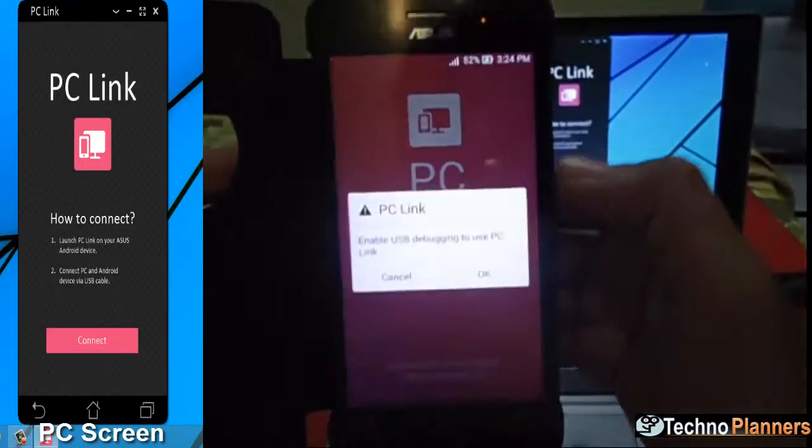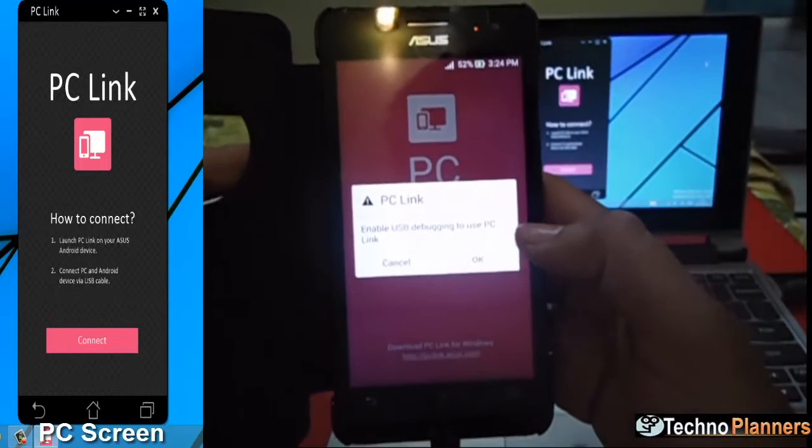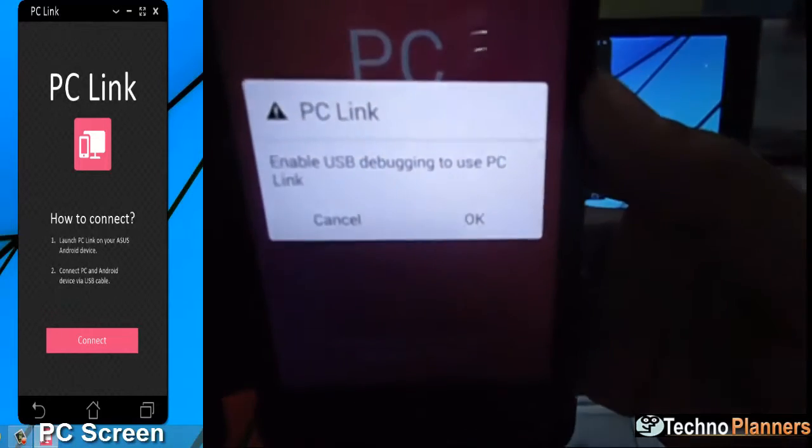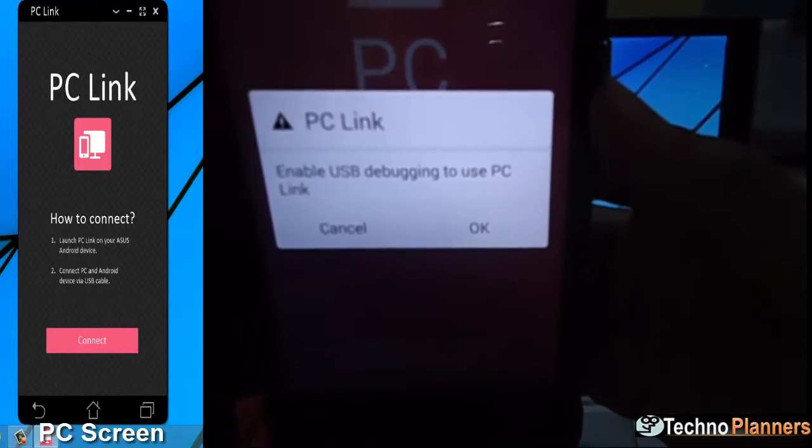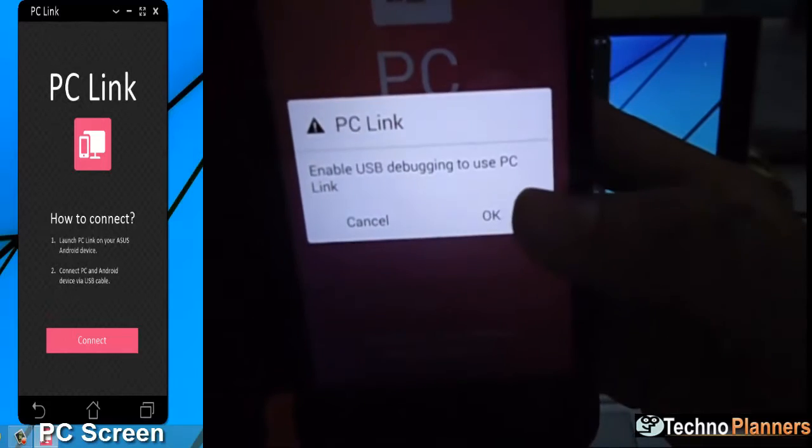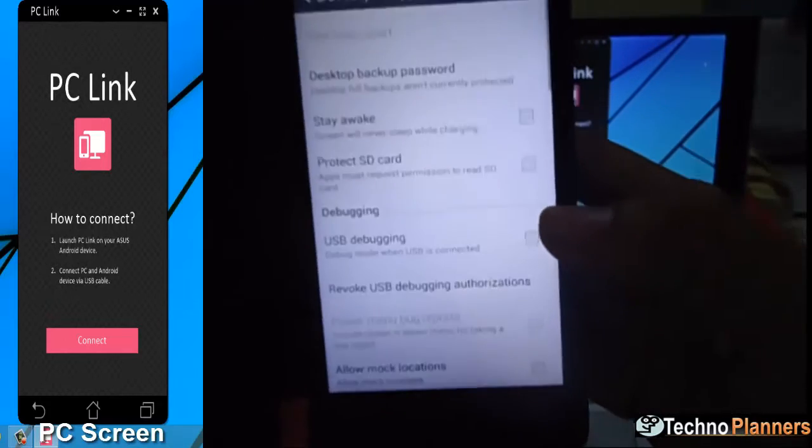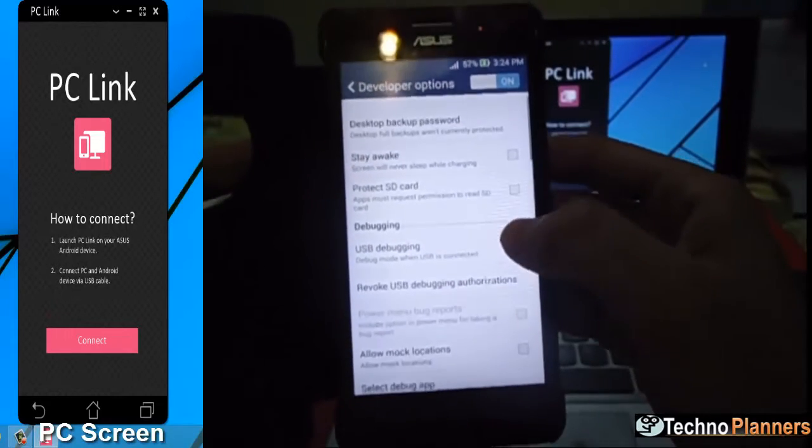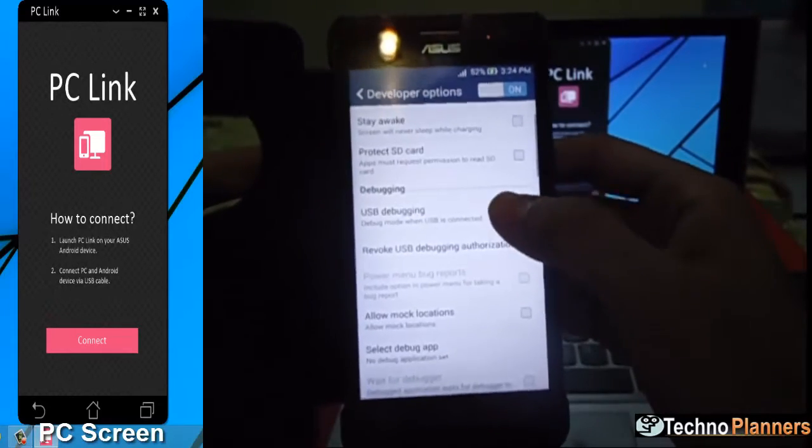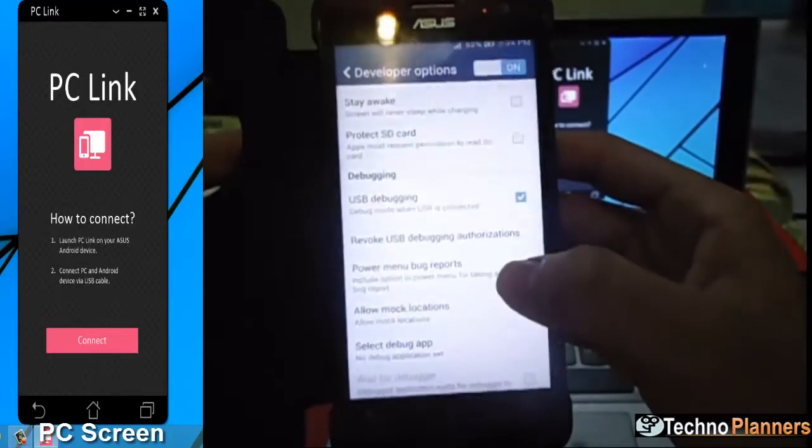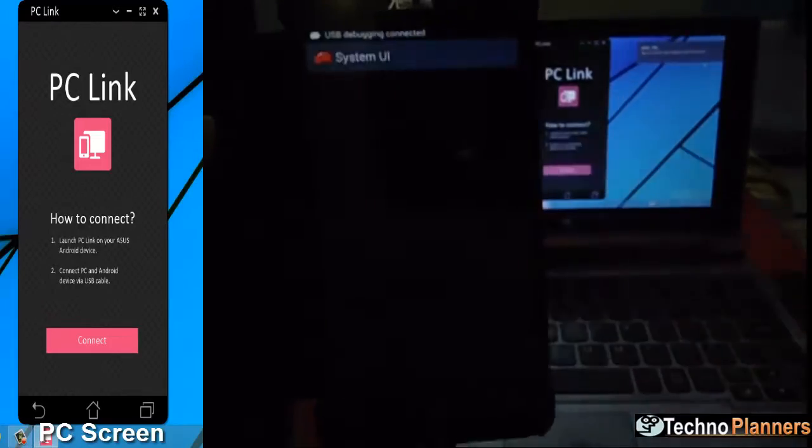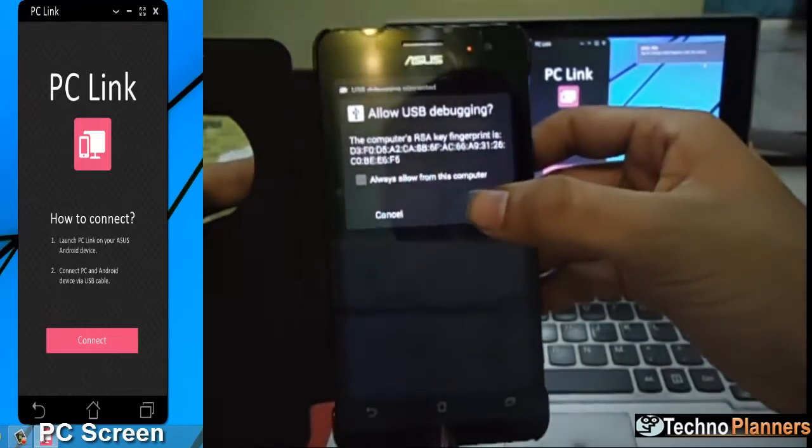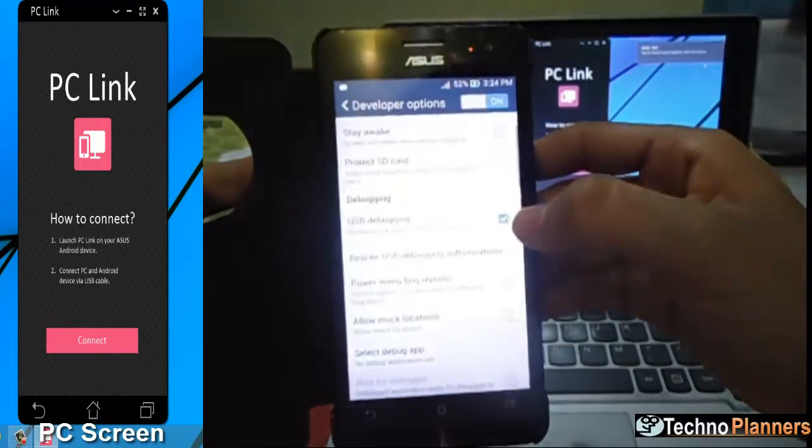Tap PC Link. Now it asks to enable USB debugging mode. Press OK button and check the USB debugging. Allow USB debugging by tapping on OK button.